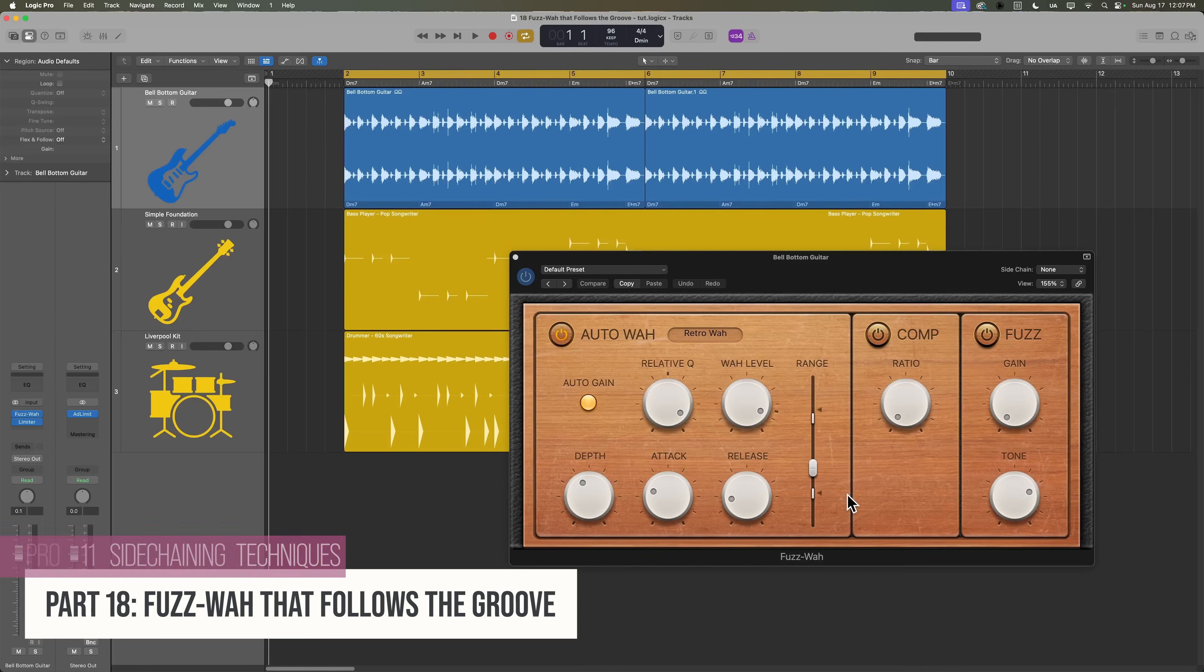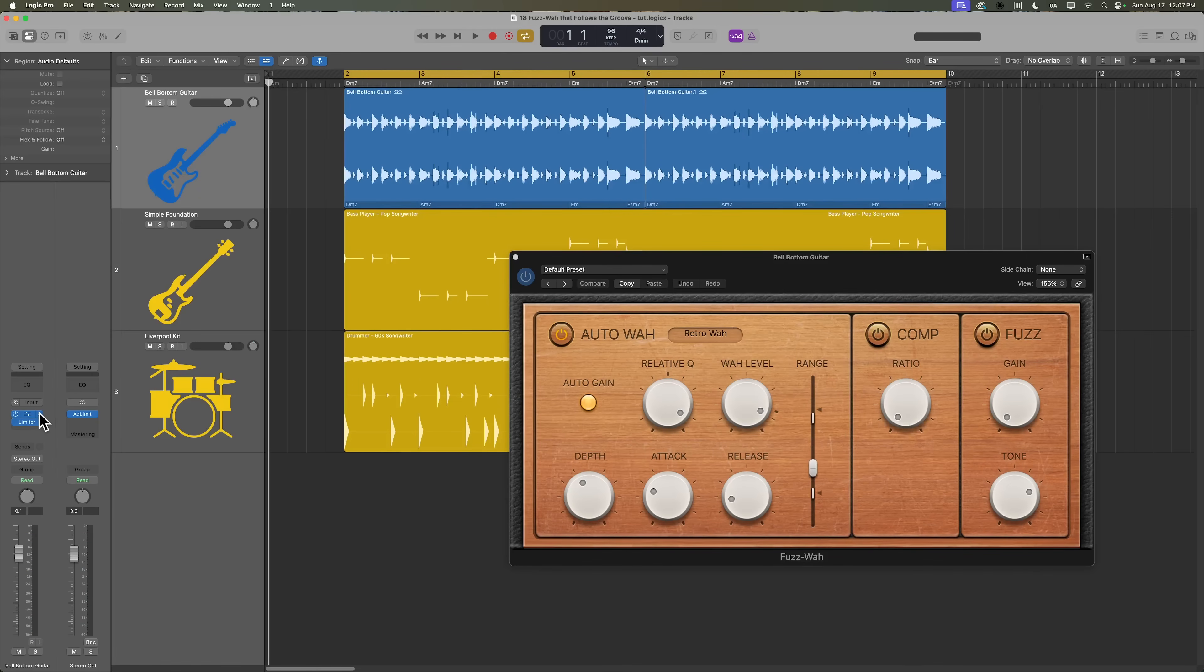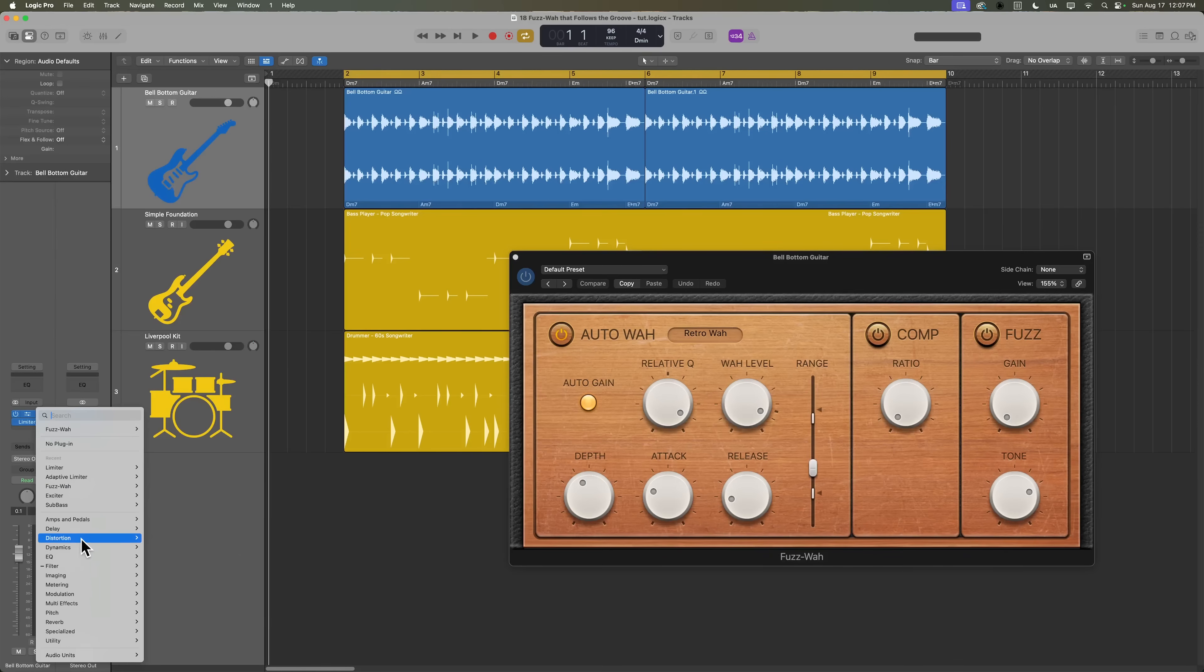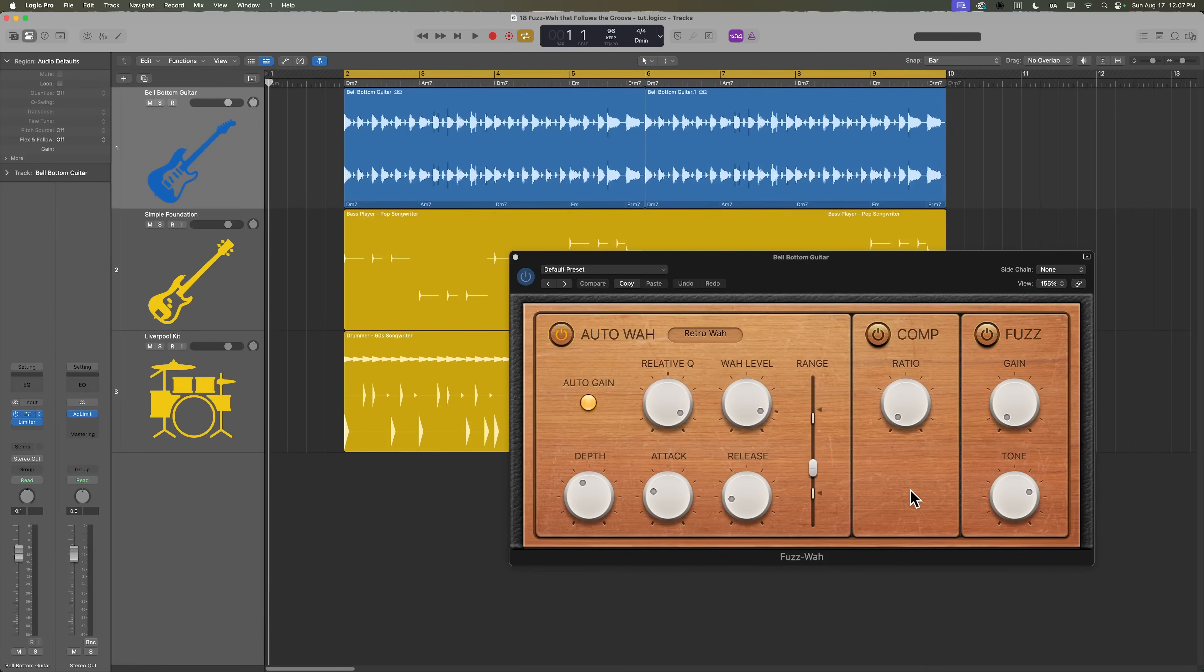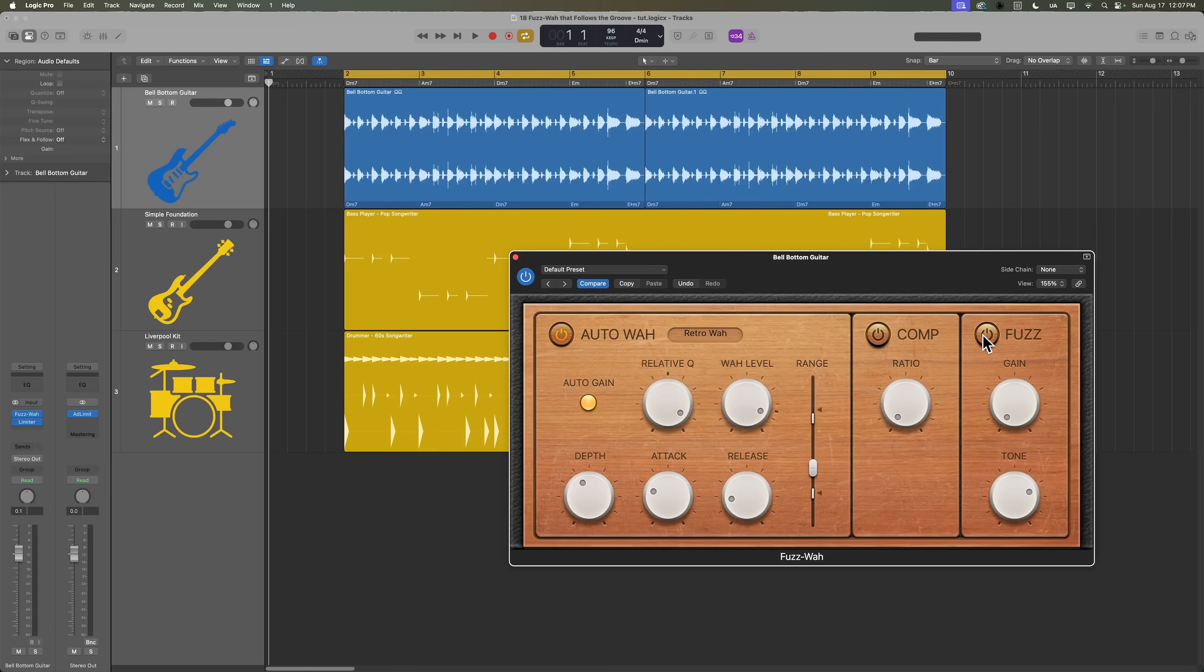So the Fuzz Wah, you can locate under the filter plugins, it's right here, and the Fuzz Wah has a built-in compressor, a built-in fuzz effect, but the main section of the Fuzz Wah plugin is this auto wah section.